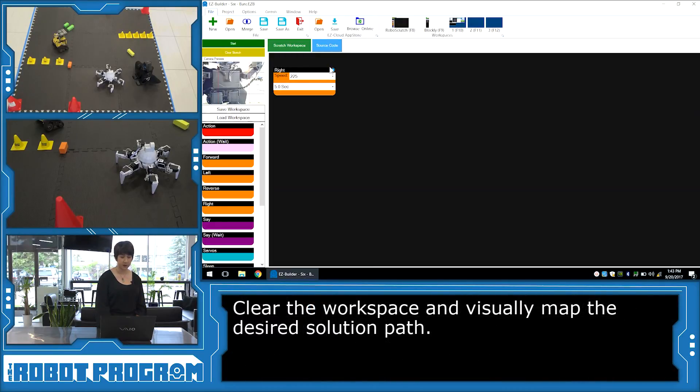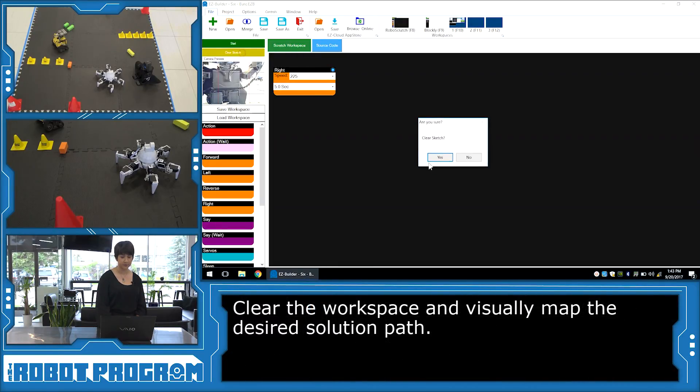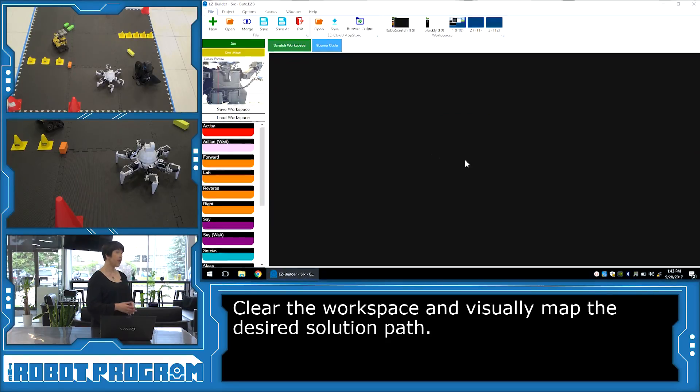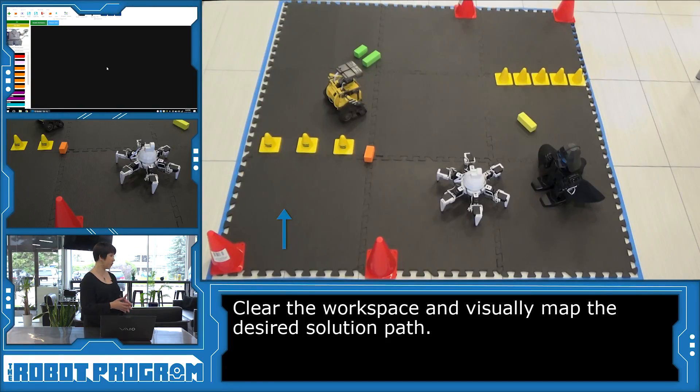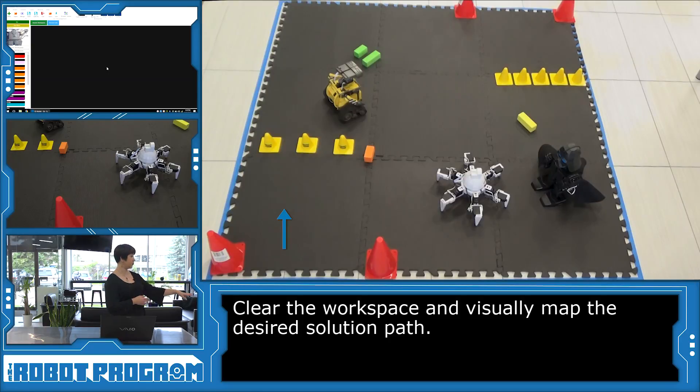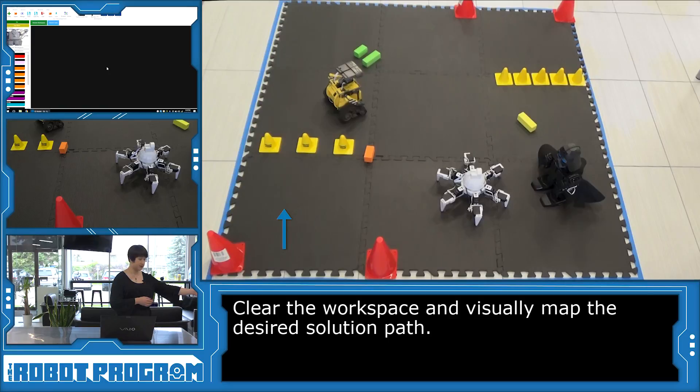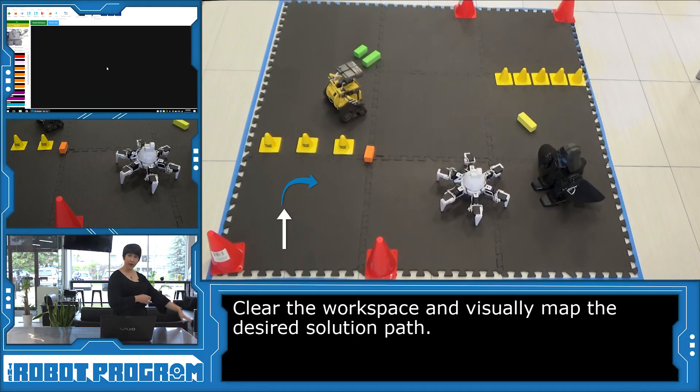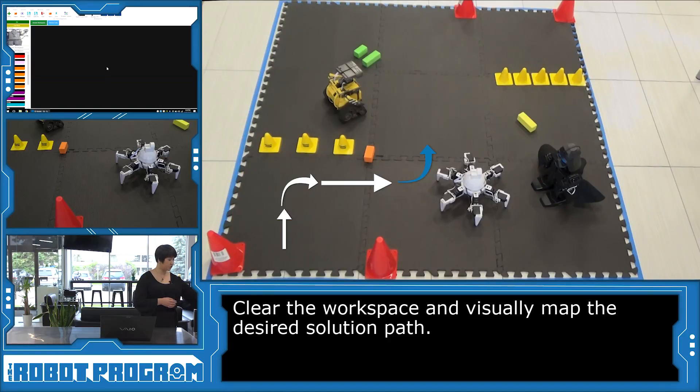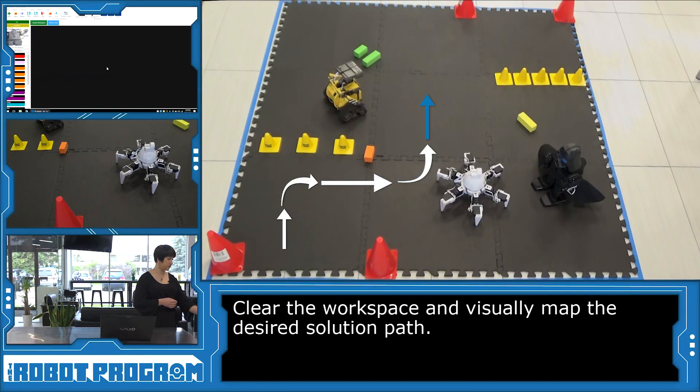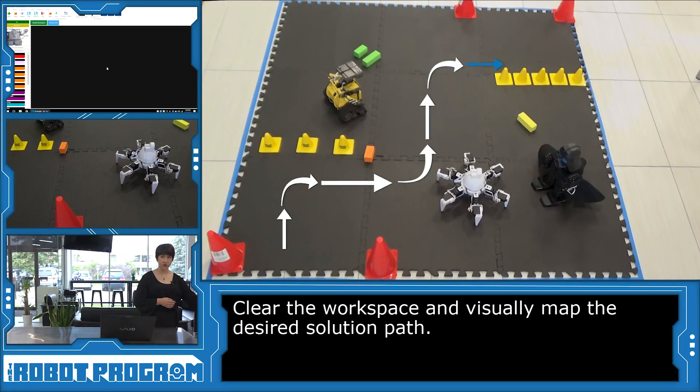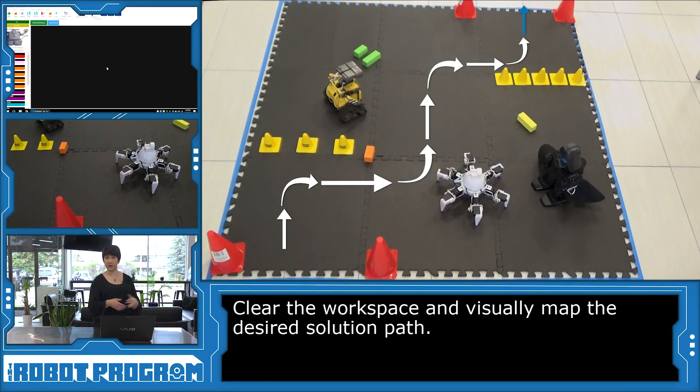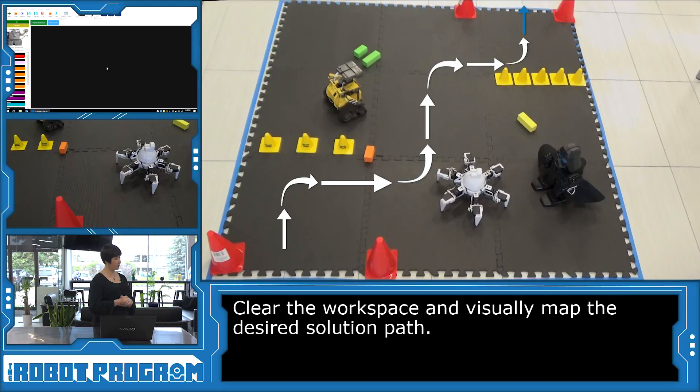So I'm going to clear my workspace here. If we take a look at the course, we want Six to start between the two red pylons down here. We want it to go straight, turn to the right, avoid Darth Jader here. So he'll have to turn left, go straight, avoiding Wally, avoiding the rest of the pylons and the other blocks, turn right, go straight, turn left, and go out the other end between the red pylons again. So we're kind of going in almost an S shape.